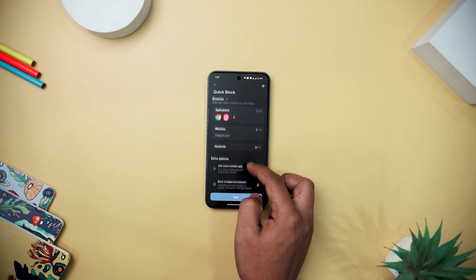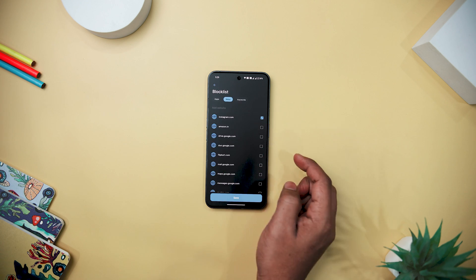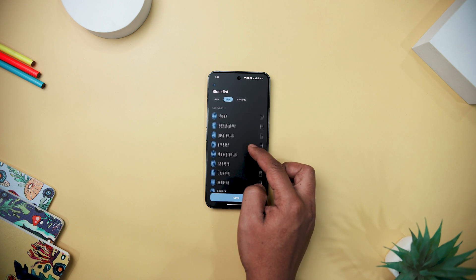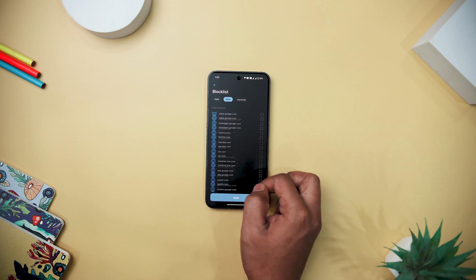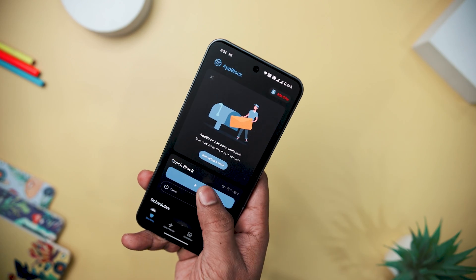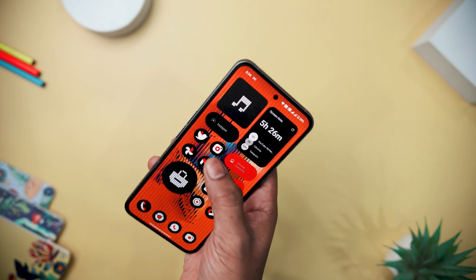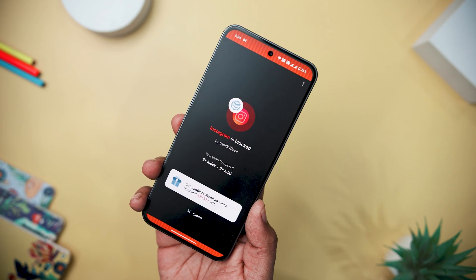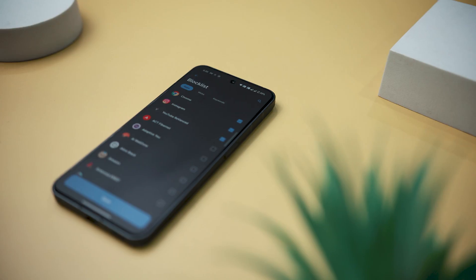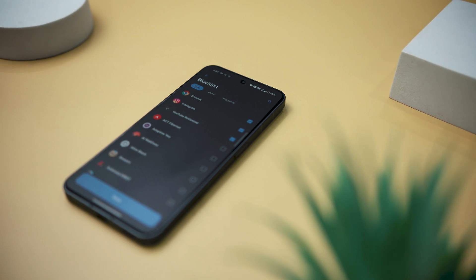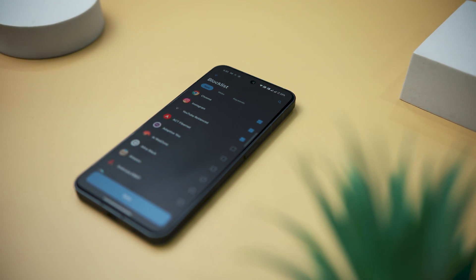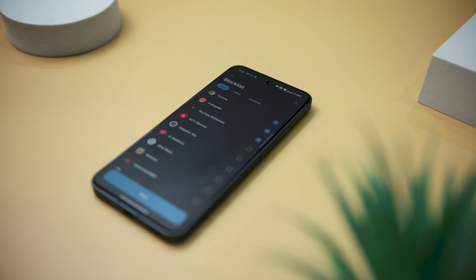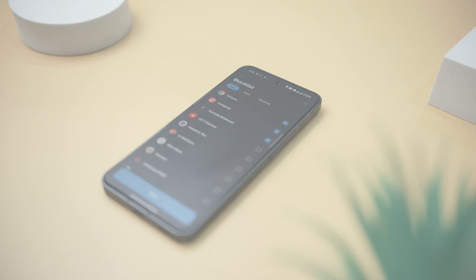It enables users to set Do Not Disturb timers, track screen time, and control phone usage by blocking distracting apps, fostering a more focused and mindful approach to device usage. The app's capabilities extend to in-depth insights into app and site usage, customizable reminders, and usage limit tracking, contributing to enhanced productivity. With its diverse functionalities, the app becomes an encompassing solution for cultivating healthy digital habits, reducing screen time, and promoting overall digital well-being.